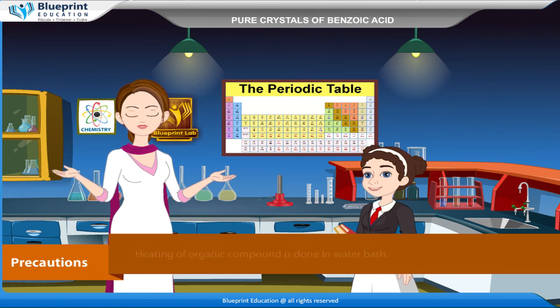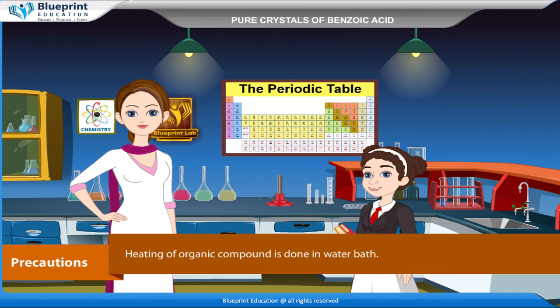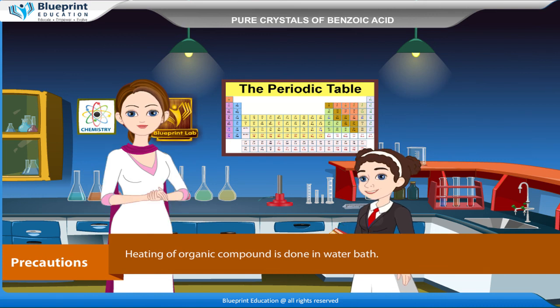Precautions: Heating of organic compound is done in a water bath. Thank you ma'am for this knowledgeable experiment.